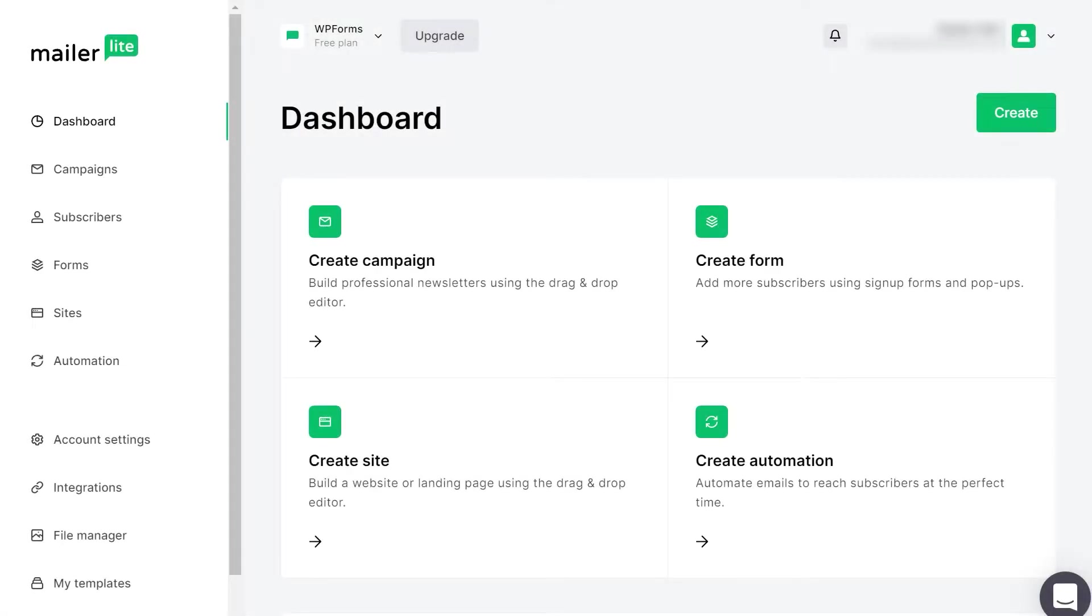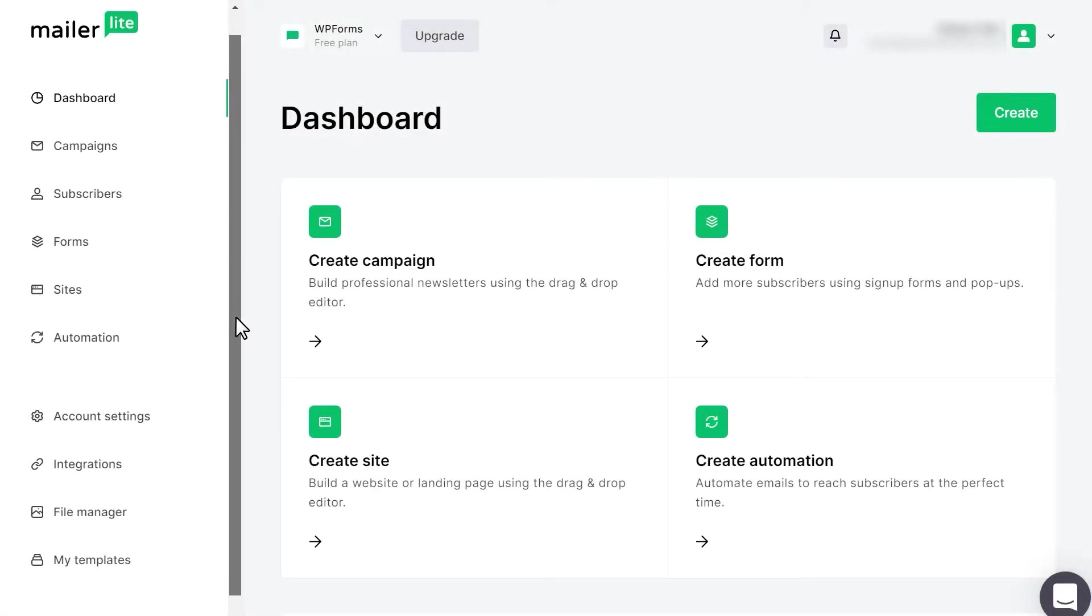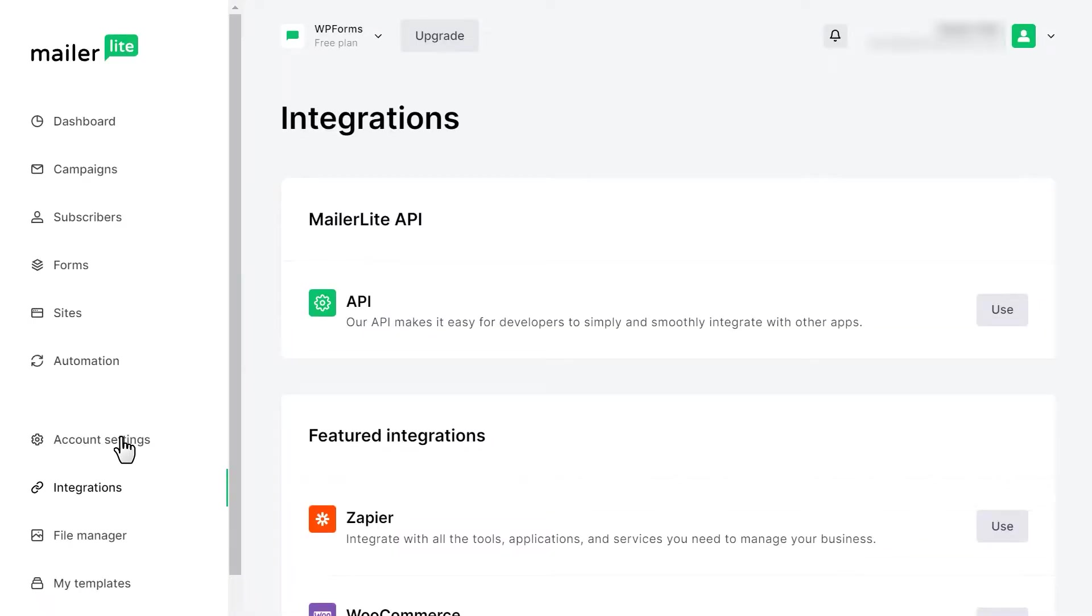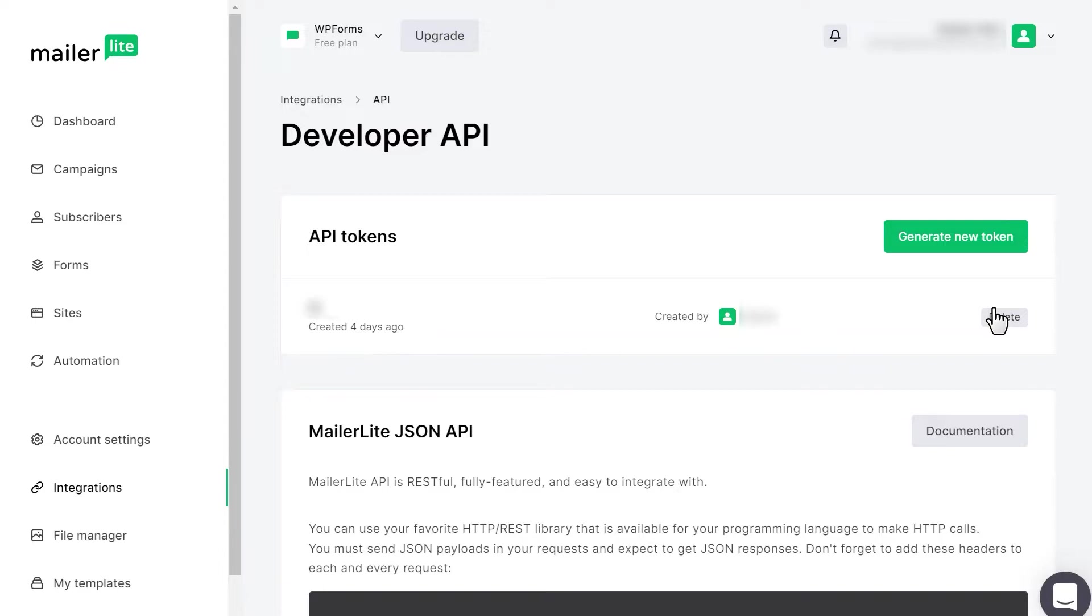On the MailerLite dashboard, click on the Integrations tab on the bottom left corner of the page. On the following page, you should see a section called MailerLite API. Click on the Use button and then click on the green Generate New Token button.